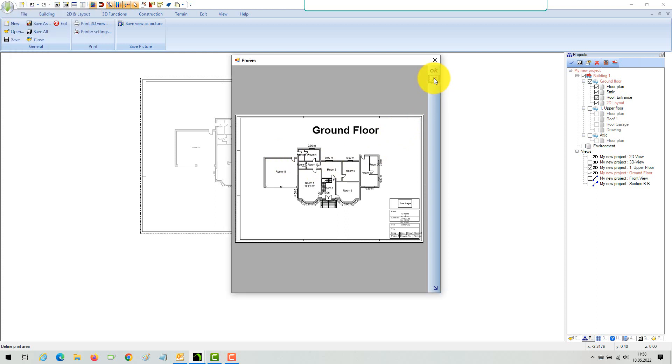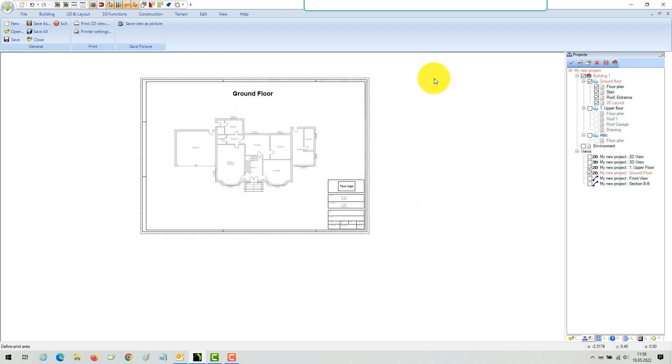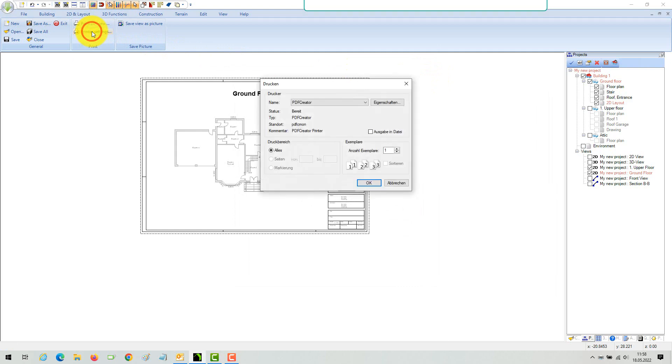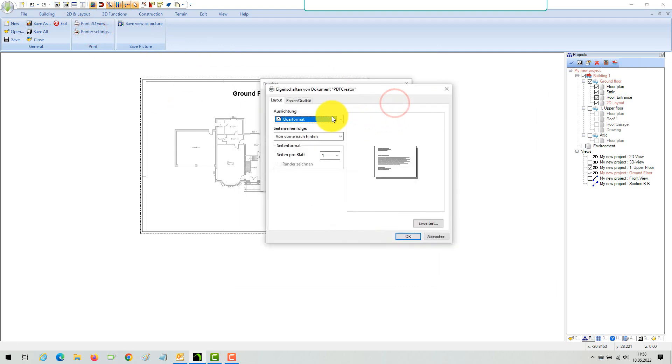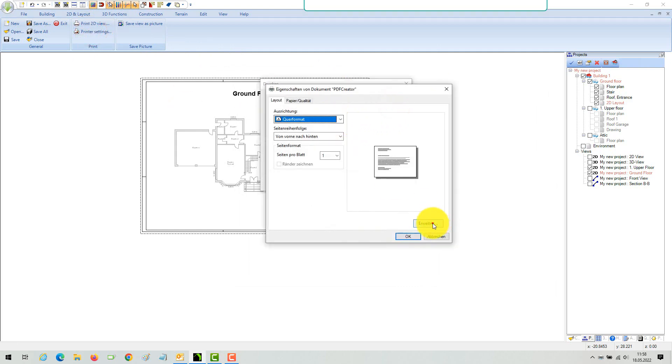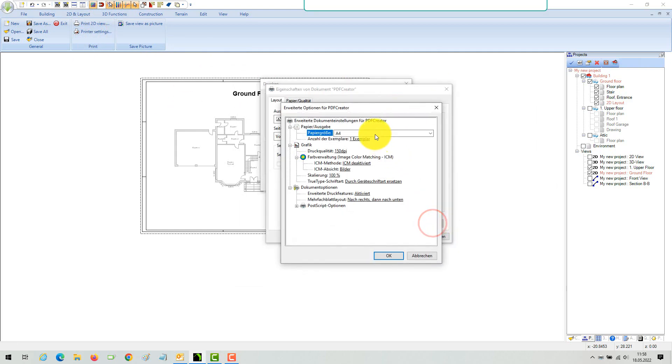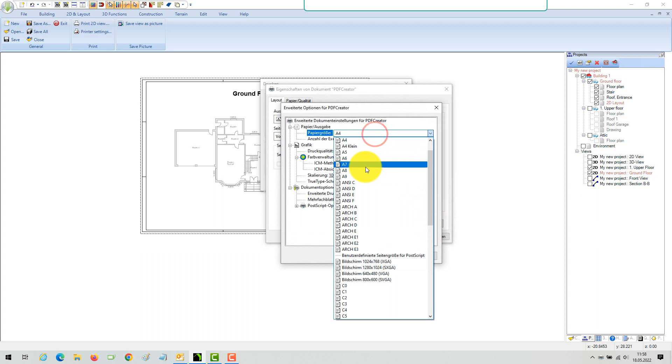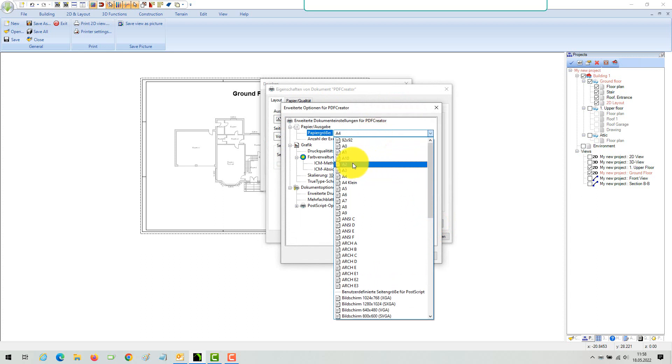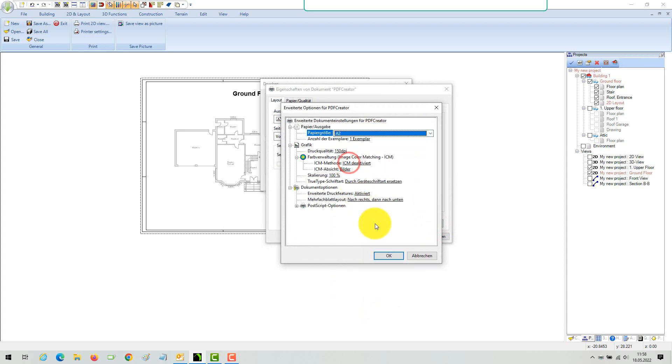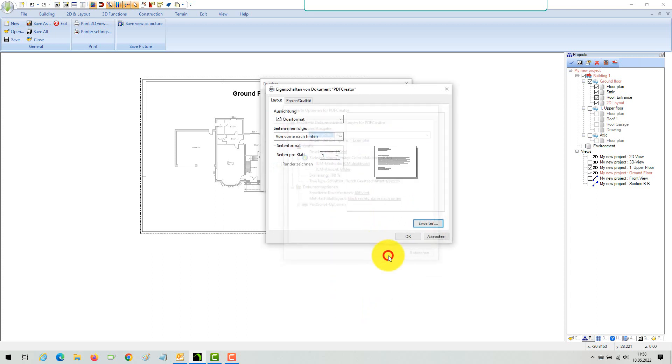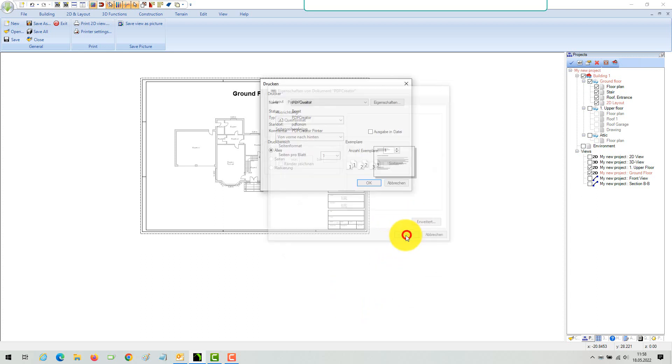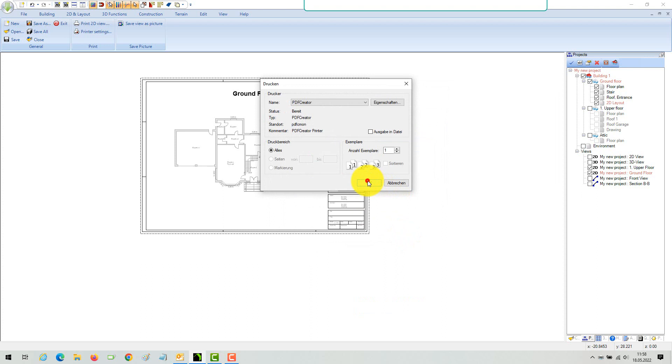Now the software scales everything down in order to draw everything on A4. As a consequence, the scale is then lost and undefined, which is not intended in most cases. Set the paper format to A2 and start printing again. As you can see, there is no cursor preview because the paper size is big enough for the drawing content.